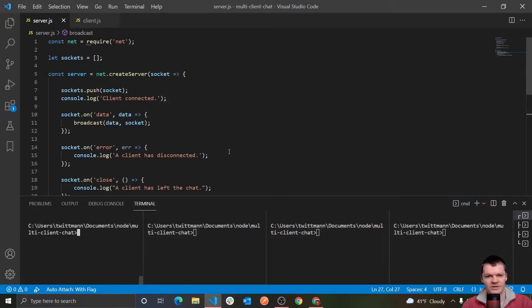Hey everyone, welcome to WitCode, where in this video we're going to be building a multi-client command line chat using Node.js.